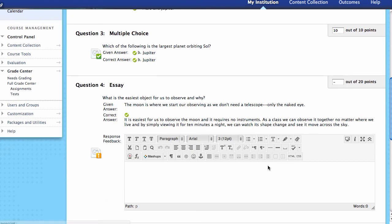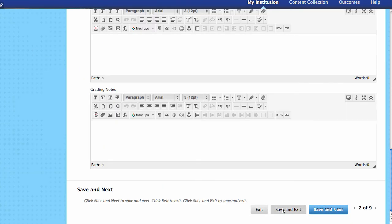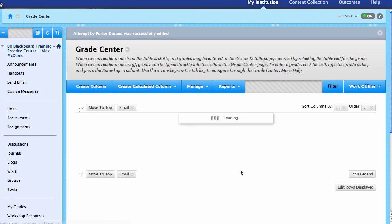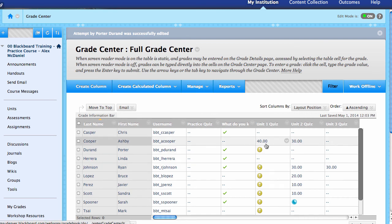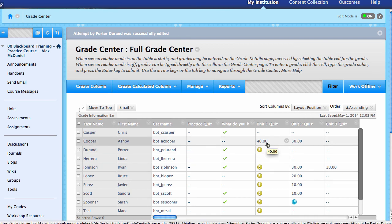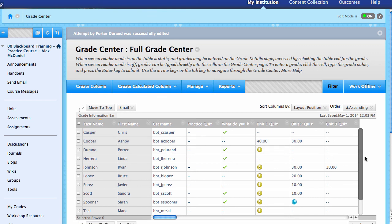When I'm all done, I can go ahead and say Save and Exit. Then I'll be able to look in that column and make sure these students have received the grade I've entered — there's Ashby Cooper, they've received the grade, so it's good to go. That's the very short overview of how to create, implement, and work with the settings on a test. I hope this helps. Thank you.